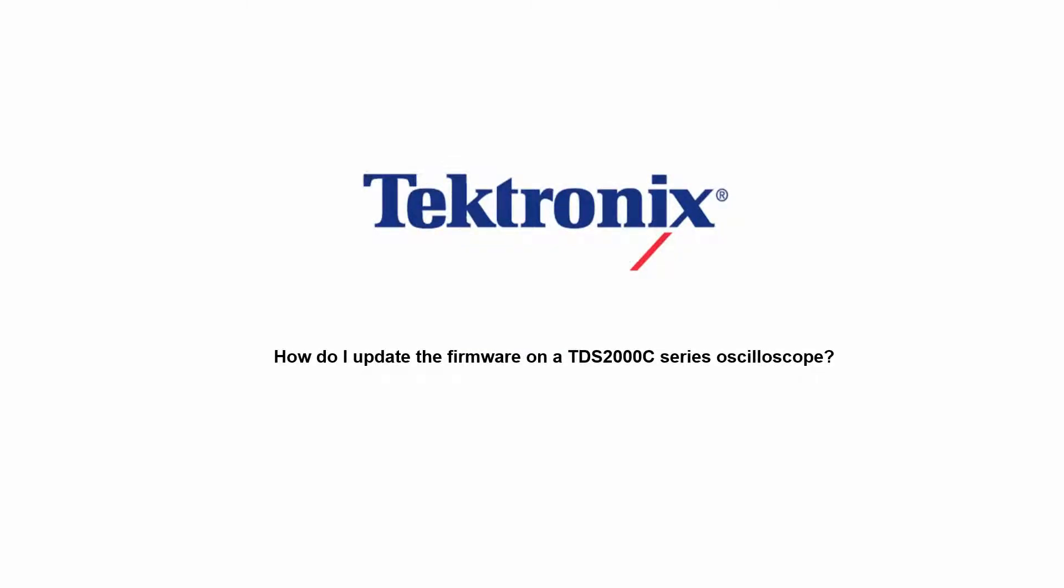Hello and welcome to Tektronix. Today I'm going to walk through how to perform a firmware upgrade on a TDS2000C series oscilloscope.